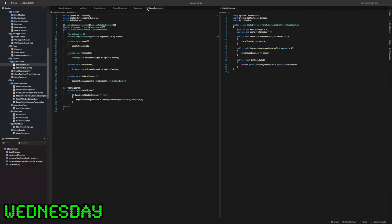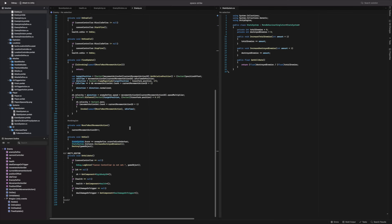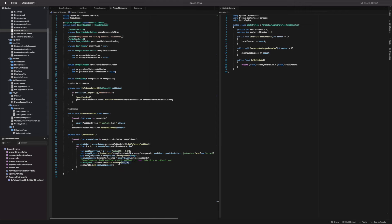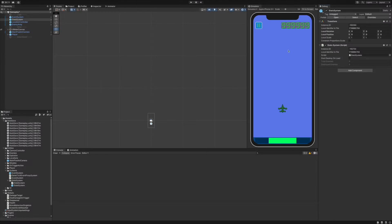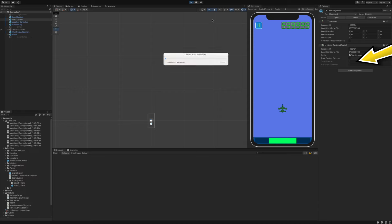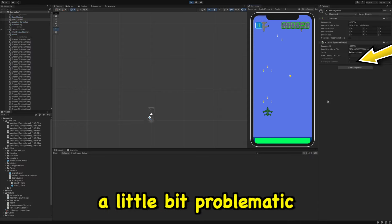Quick update from Wednesday. I implemented the stats system script using the singleton pattern I created yesterday. At the beginning I planned to use the stats system by events, but adding a listener to each spawned enemy would be a little bit problematic.